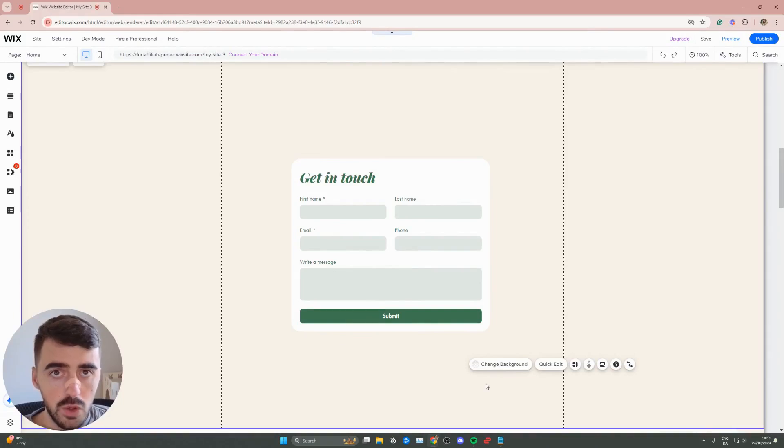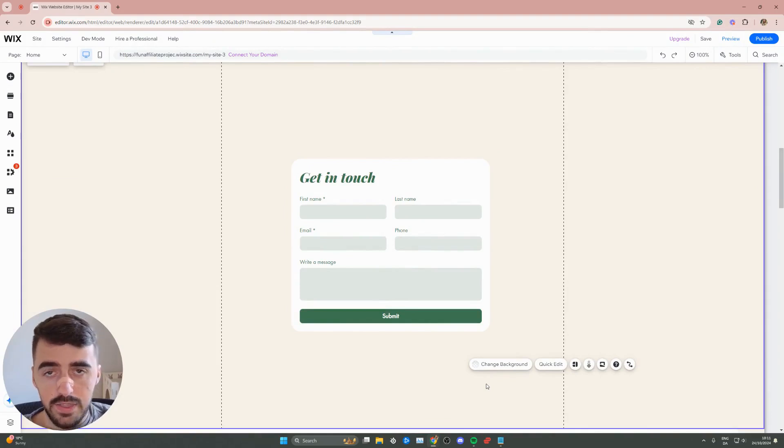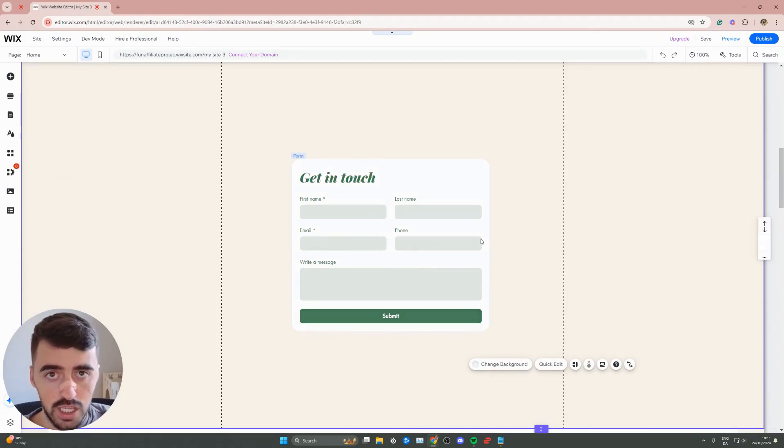In this short video, I'm going to show you how to change the email in a form in Wix. The first thing I want you to do is go to your Wix editor, and then find the form you want to change the email of.